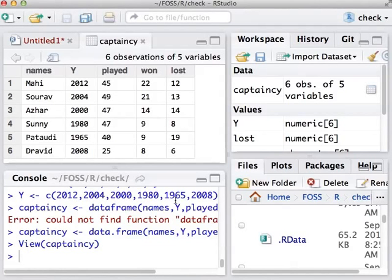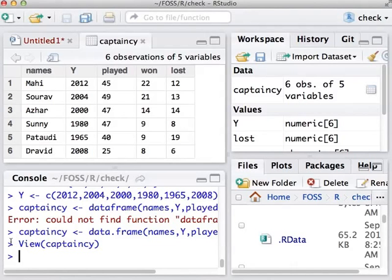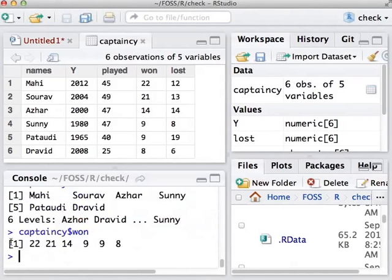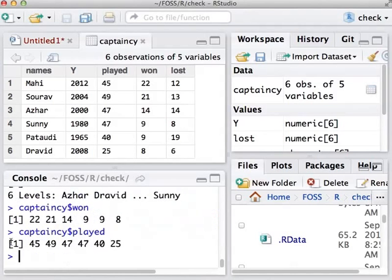In statistics, one works with such data sets. Remember, the commands and variables in R are case sensitive. The VIEW command begins with a capital V. It is easy to access the parts of a data frame. For example, this is how I will get the names in the captaincy data frame. Let us similarly get the number of matches won. Let us find the ratio of matches won.